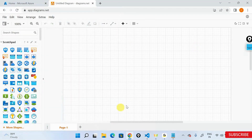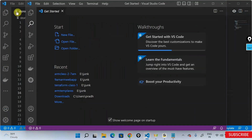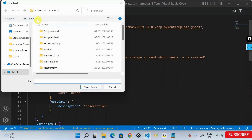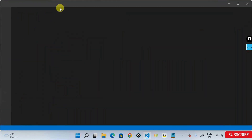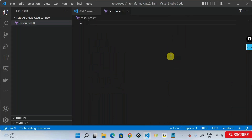Now let's get started. Let me open VS Code, open a new window, and open a new folder. Let's start from class 2. I'll add a file and call it resources.tf.